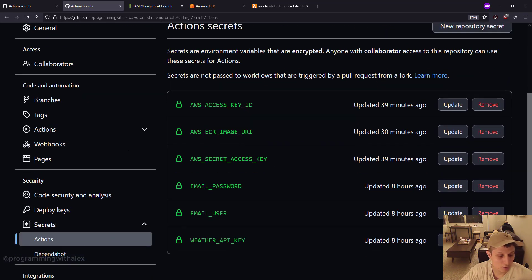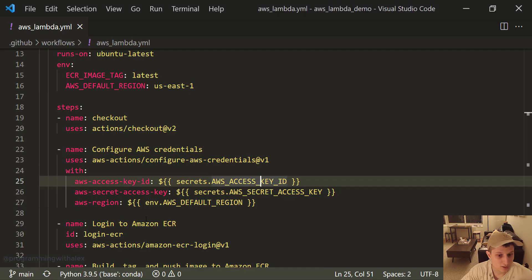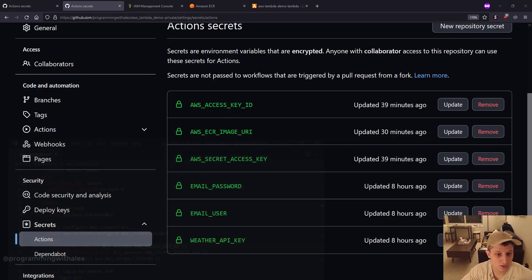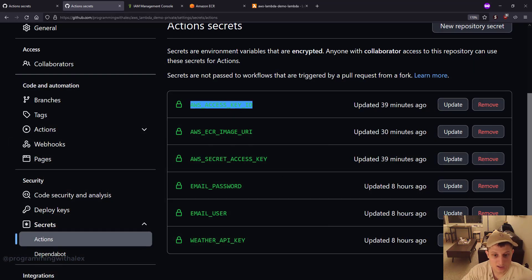So let's go back to the workflow action real quick. Access key ID and secret access key. So let's look at those. Access key ID and secret access key. Where are we getting these?